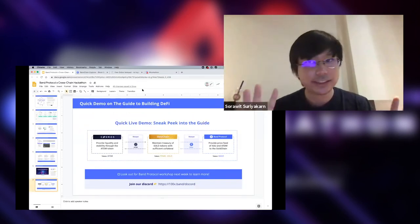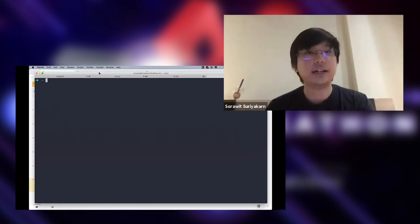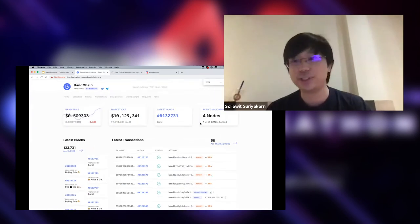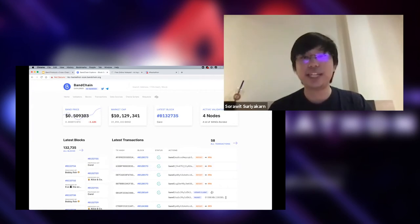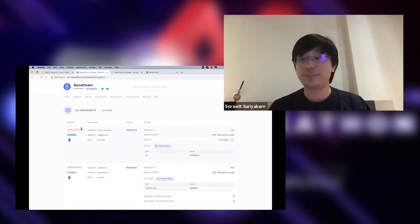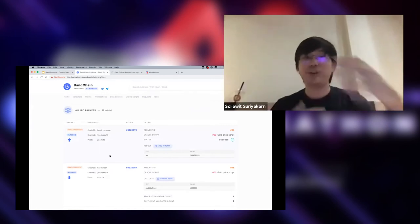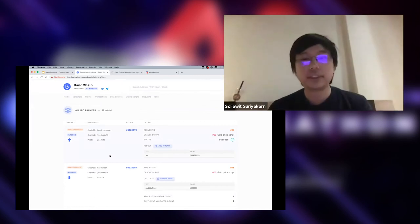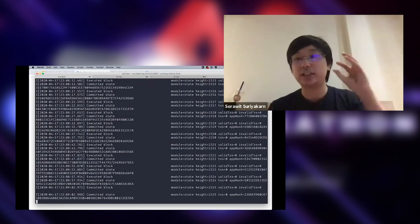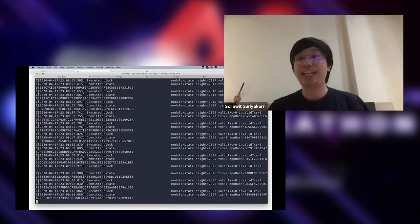Let me show you the Band explorer we deployed specifically for the hackathon. There are four nodes mining blocks and there are transactions coming in. We also built the IBC page, which shows incoming packets to Band chain — like Oracle requests — and also outgoing packets from Band chain to other chains. This is going to the chain called band-consumer. With this, you can explore what's going on with the IBC packets to and from Band chain. Now let me get into the command line. I have four tabs: the first tab is the Gold Chain running on my local machine, and I have Band chain and Gaia chain running on cloud servers.